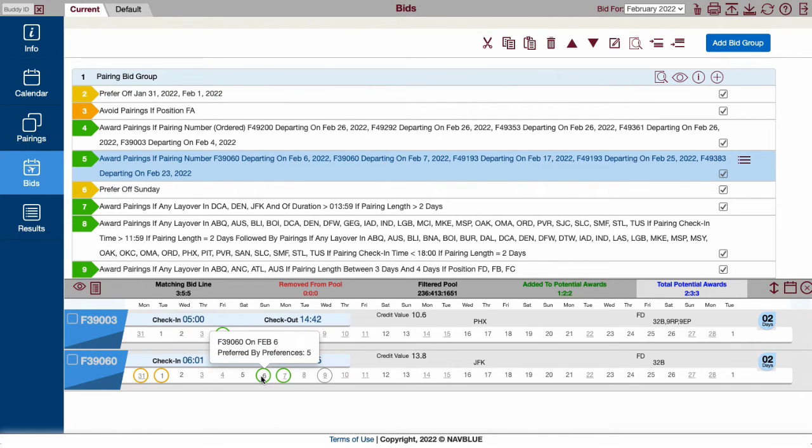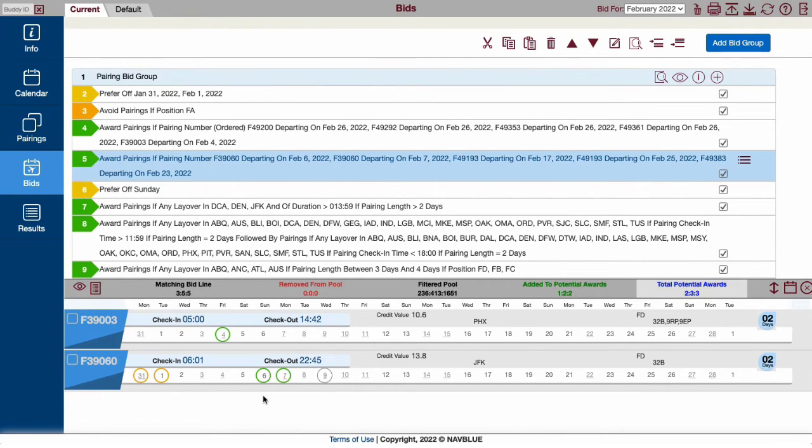It's important to note that avoiding positions limits the analyzer. If you avoid the A position, the analyzer will show the B and C pairings, but indicates that they are not preferred.